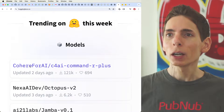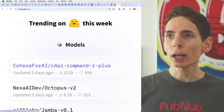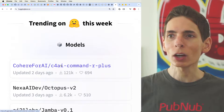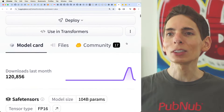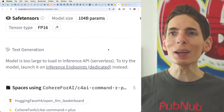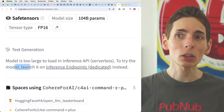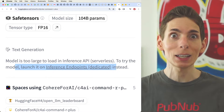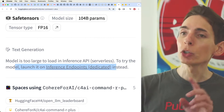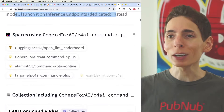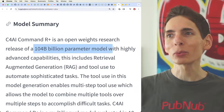There's a new large language model at the top of the list: Cohere for AI's C4AI Command R Plus. It says the model is too big for their serverless model, but you can launch it on their endpoints for a dedicated instance, which means you can pay for a dedicated always-on GPU capable of running this massive 104 billion parameter model.